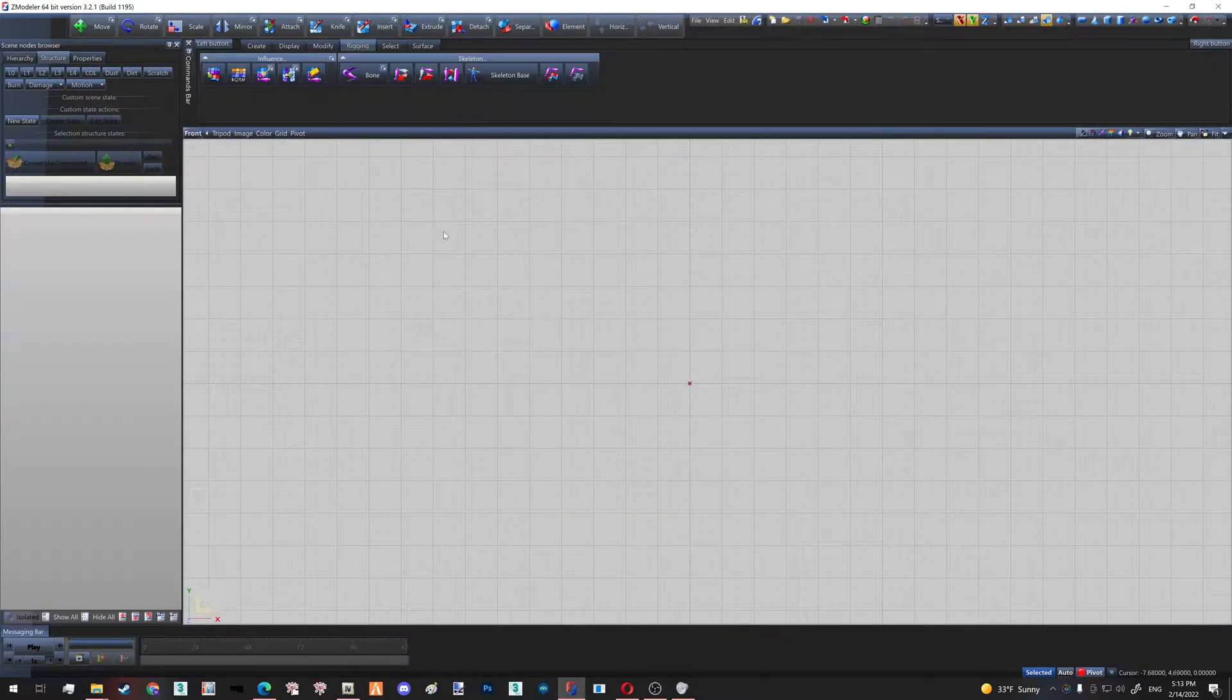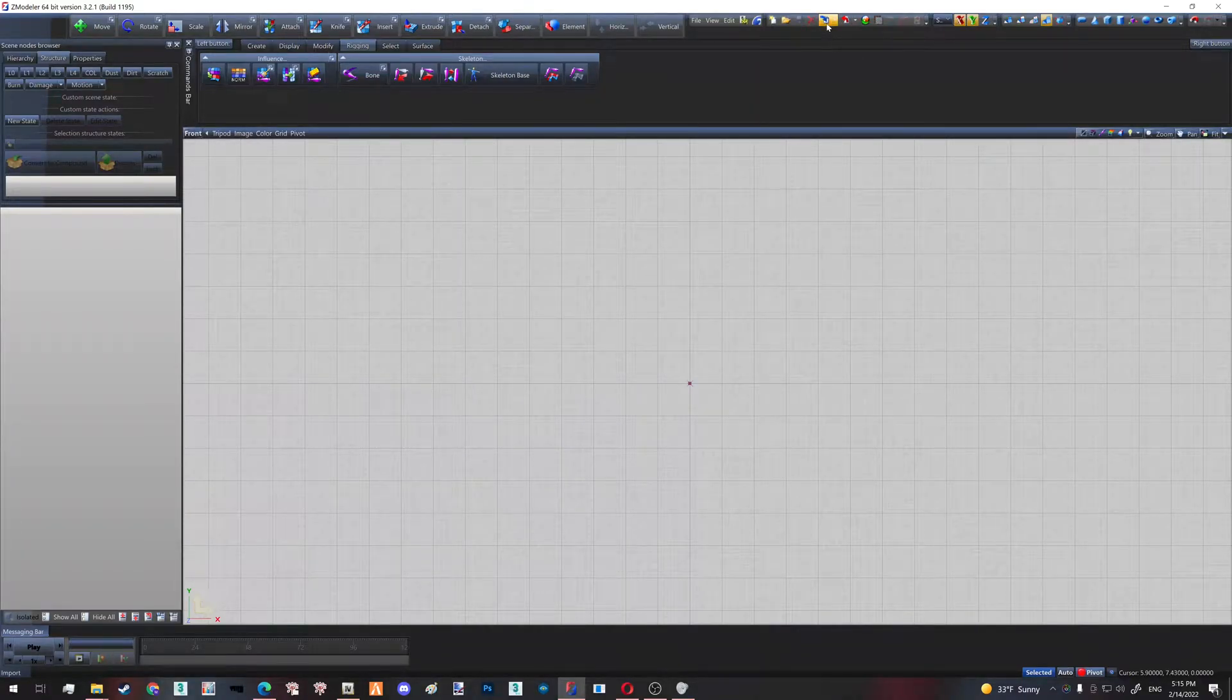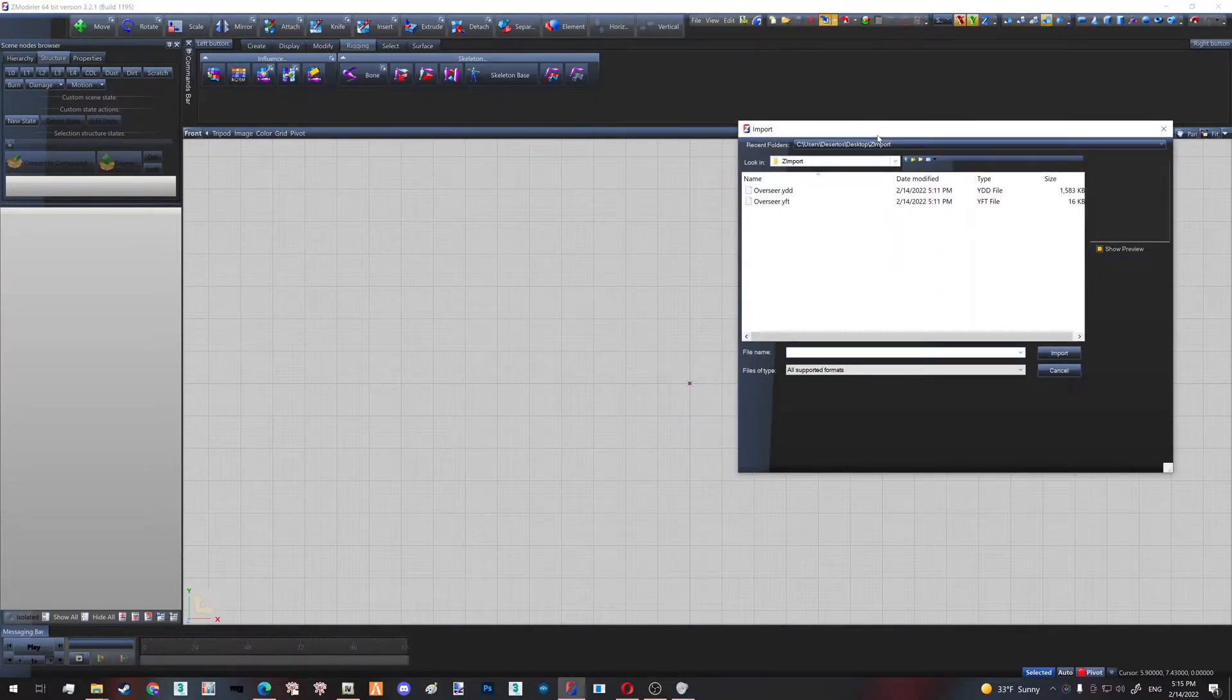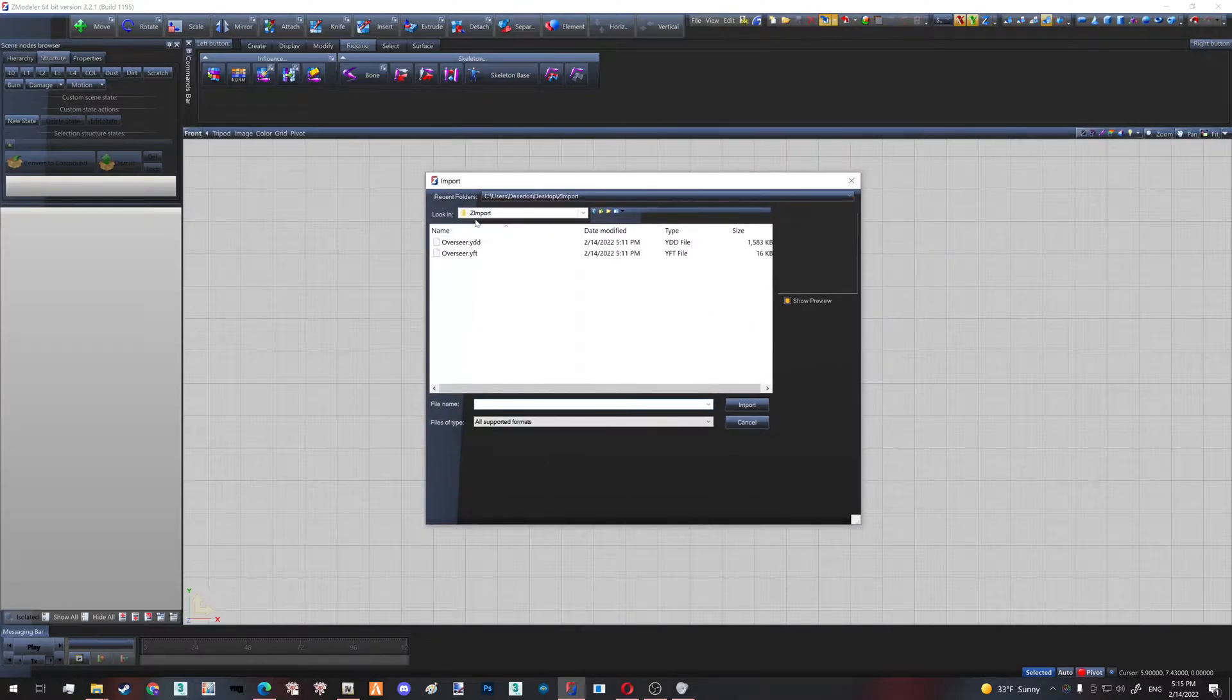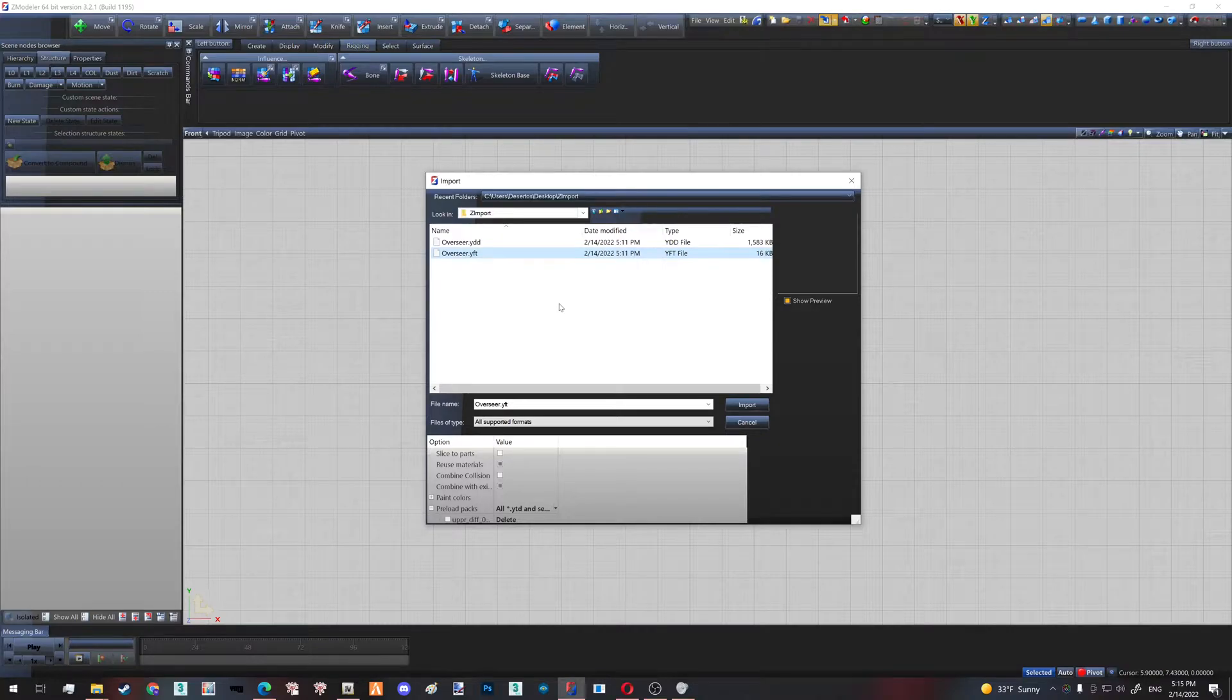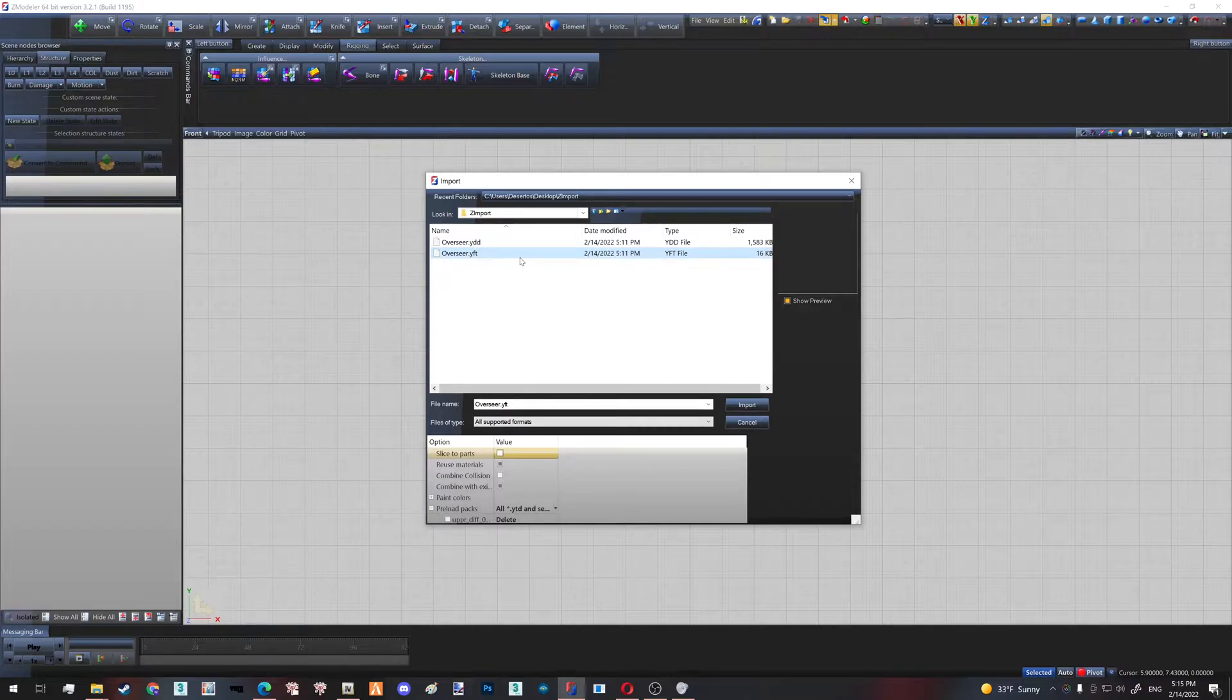Let's import our model. We click our blue import button right here, navigate to our Z Import folder, and we import our fragment, which is the skeleton. And guys, it's really important to have 'Slice to Parts' off—uncheck this or your skinning will be gone. You will not be able to use this model.